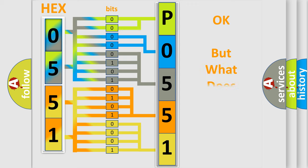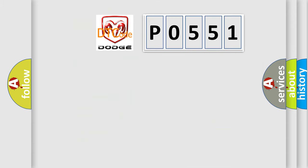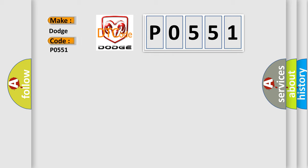The number itself does not make sense to us if we cannot assign information about it to what it actually expresses. So, what does the Diagnostic Trouble Code P0551 interpret specifically for Dodge car manufacturers?